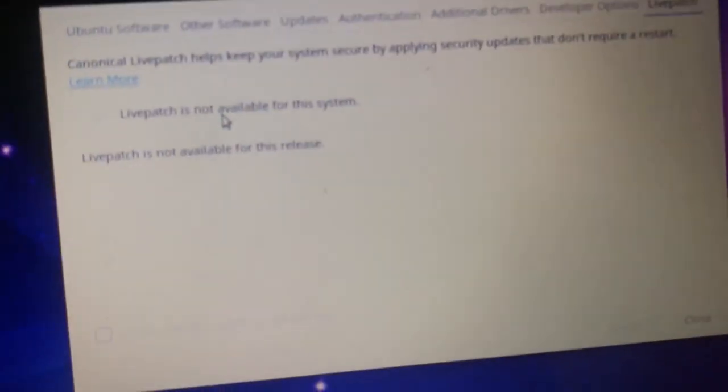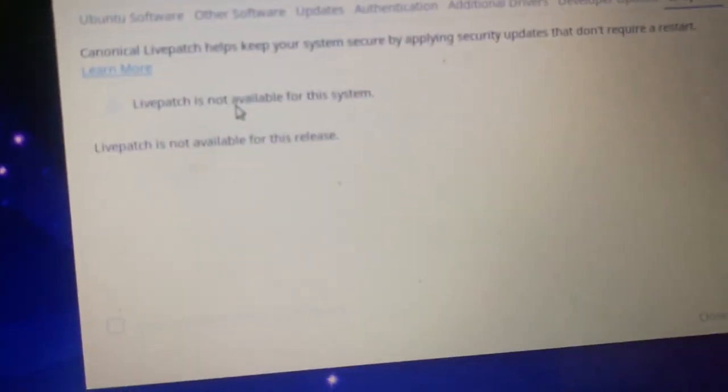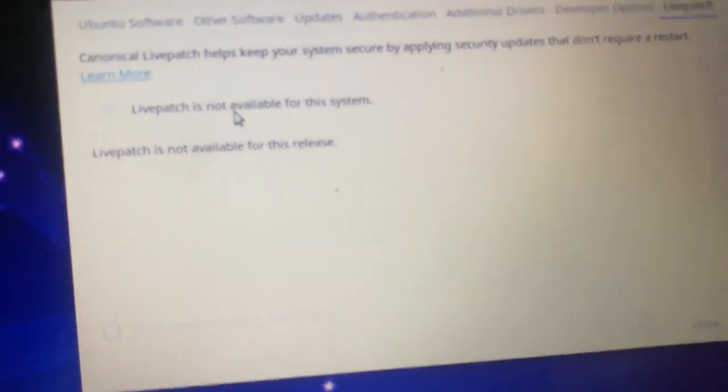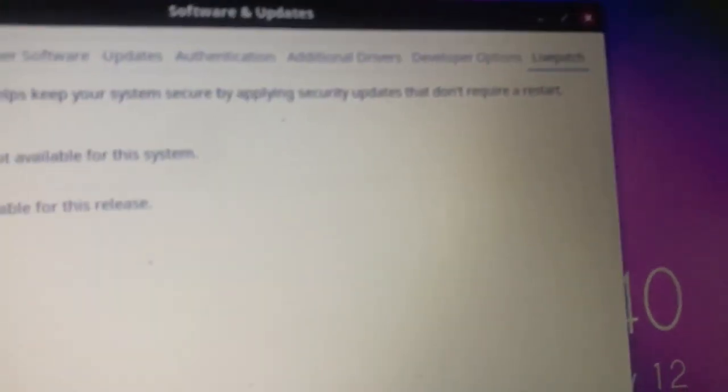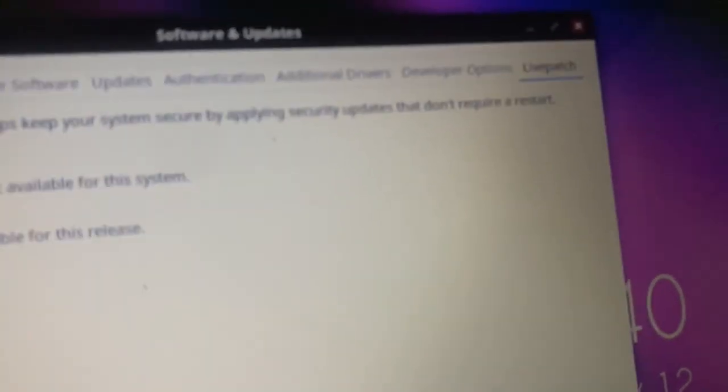So anyways, we got, and Ubuntu Budgie gets LibreOffice and that's good. And the installers were, oh live patch. Yeah, that's like for the kernel patching in case so you don't have to reboot. It's not available for the system. They were not available for this release. Unless you mean like flavor of Ubuntu, I don't know what you mean, but I think they mean flavor most likely.